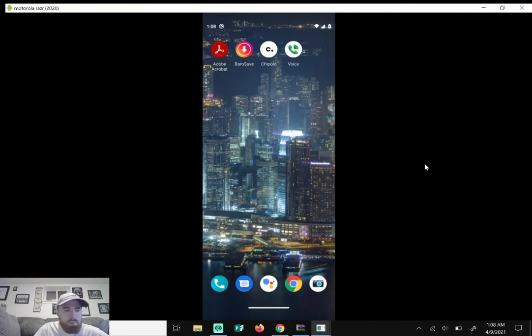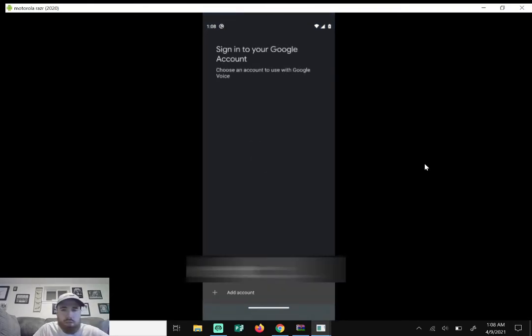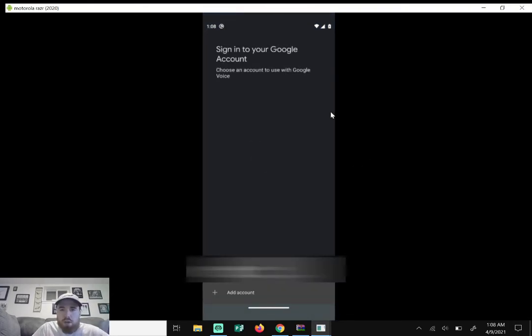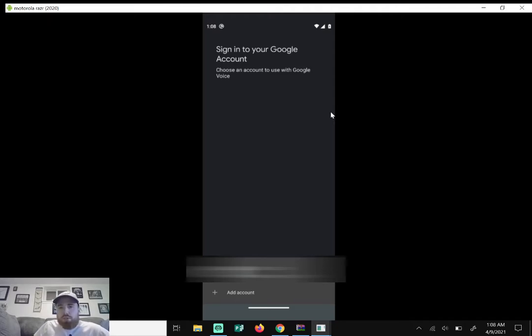So once you find the Google Voice and click on it, it'll say sign into your Google account. So what it's gonna do is sign in with your Gmail address.